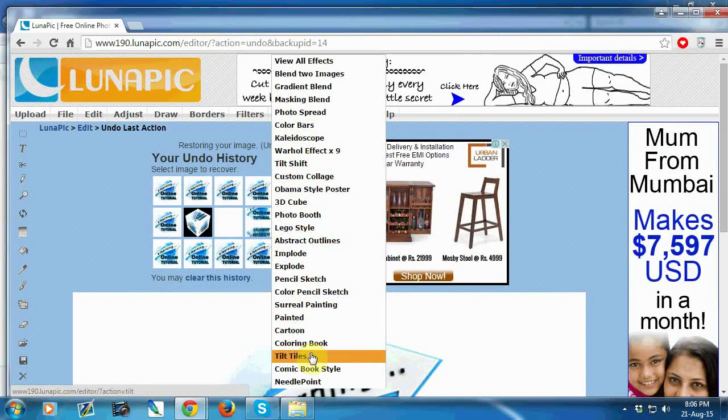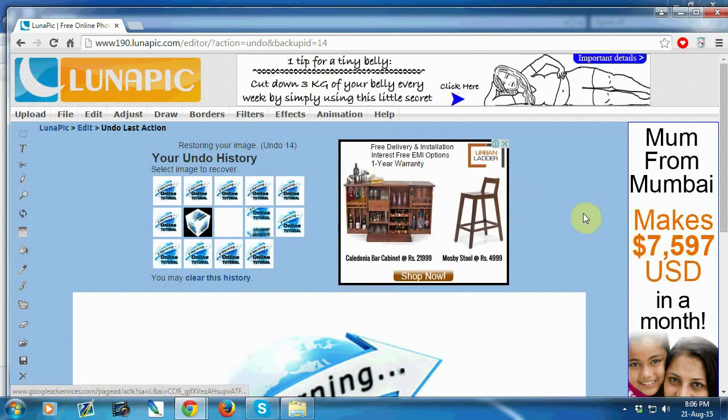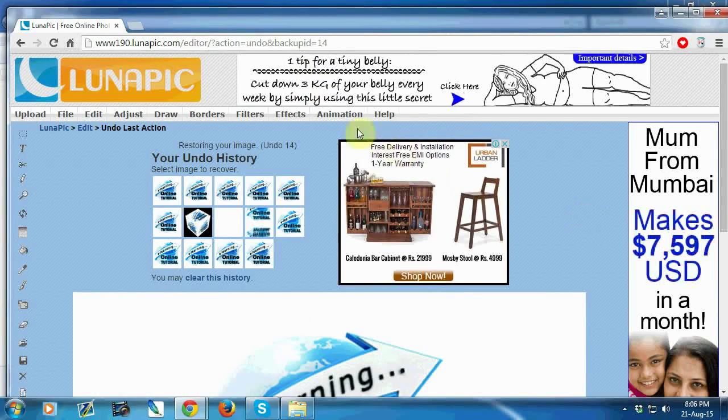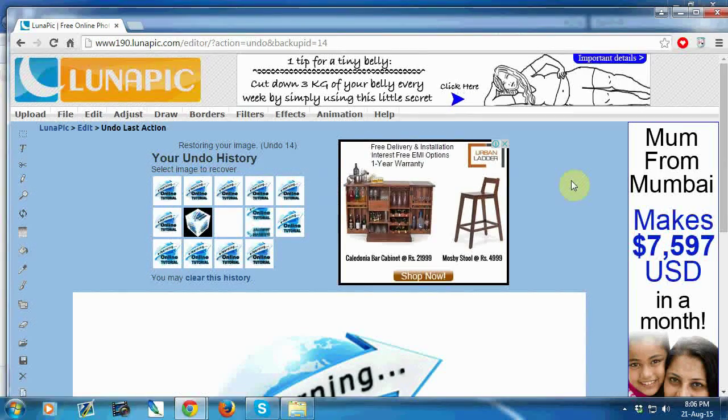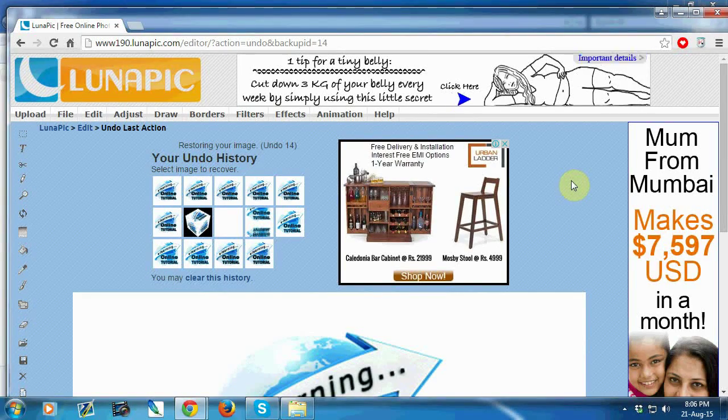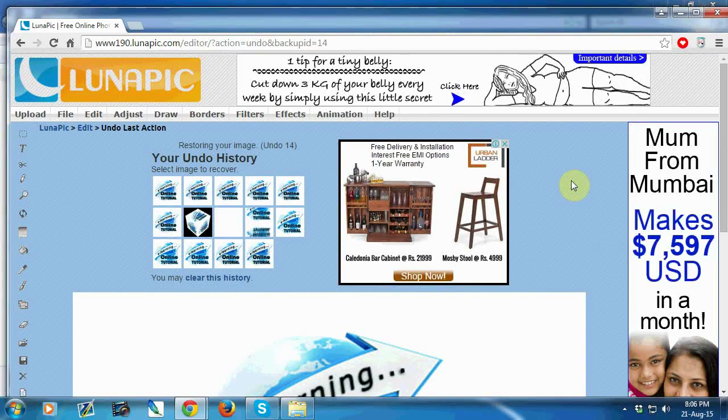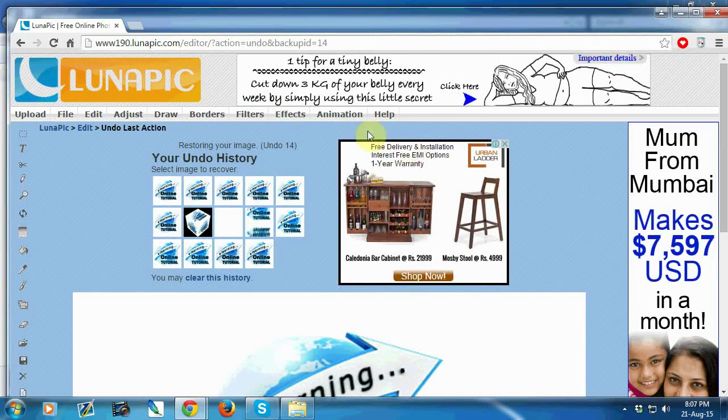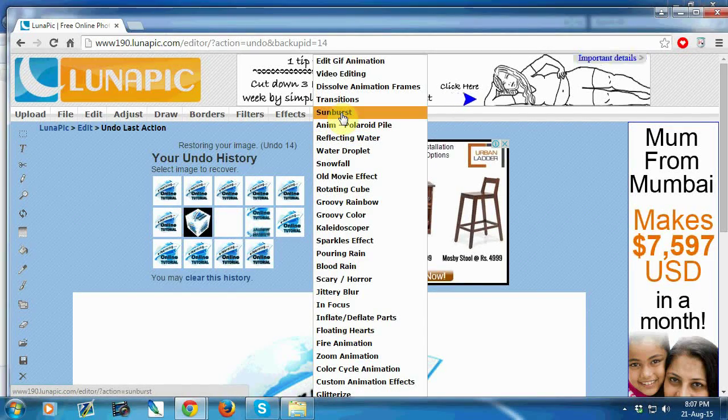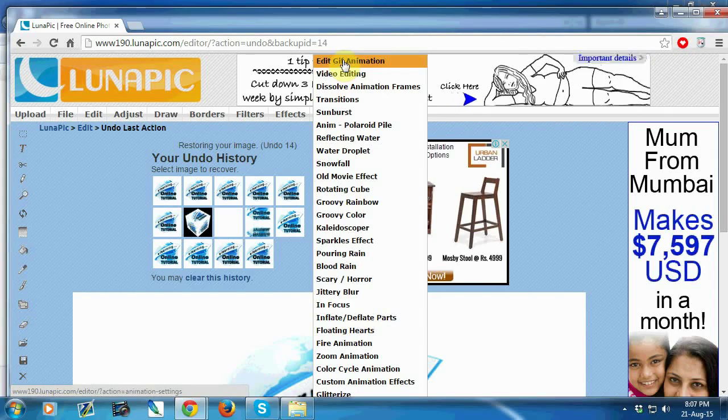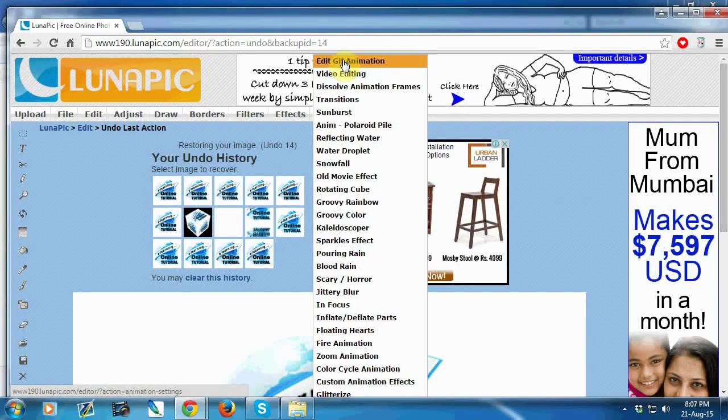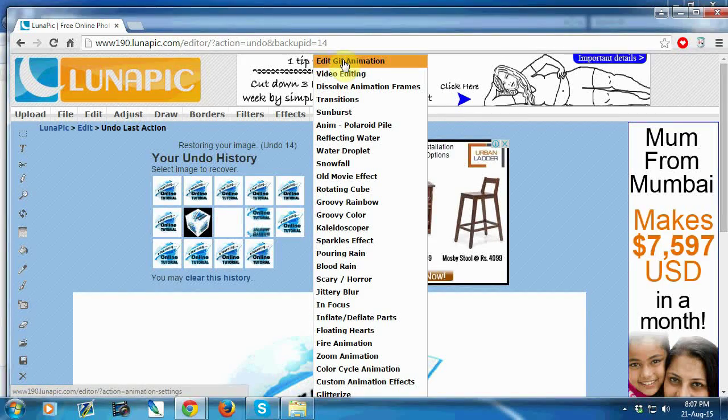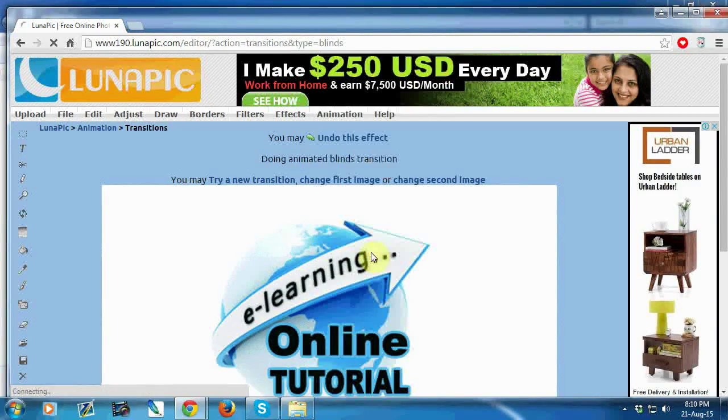Now I'm going to show you animation. If you want to create an animated logo, just go to animation option and see there are many animation options to create your animated logo, like pouring rain.